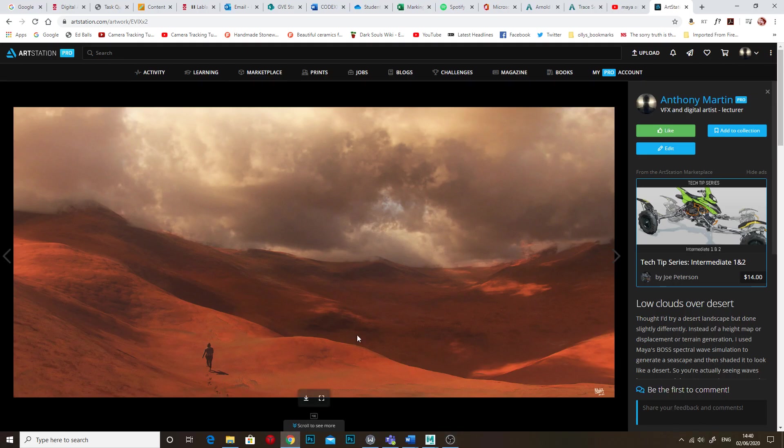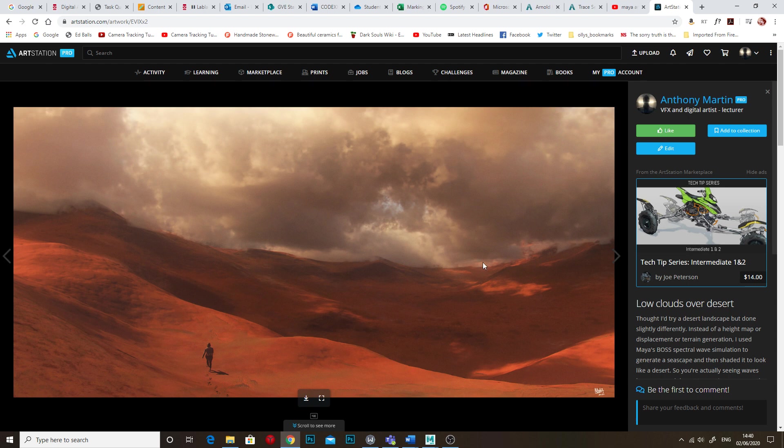Hello. This is just a very short, it's not really a tutorial I think, it's just like a tiny little making of and just maybe give you a few pointers. I posted this bit of art on my Instagram account a few days ago and someone asked